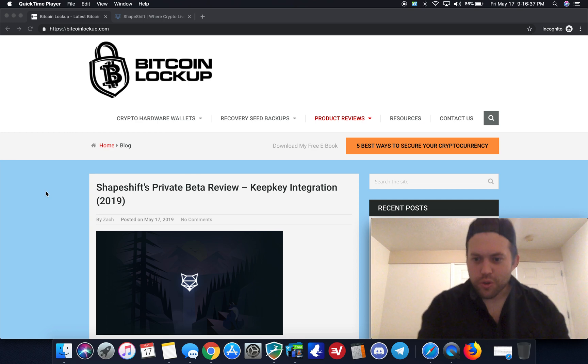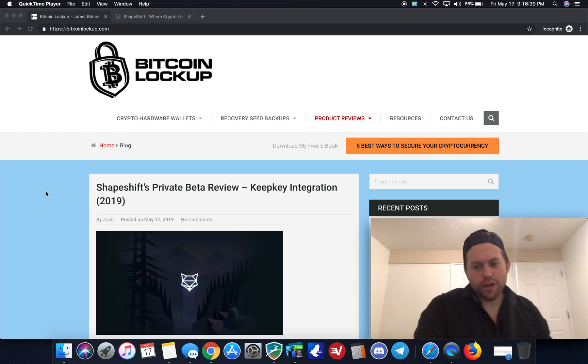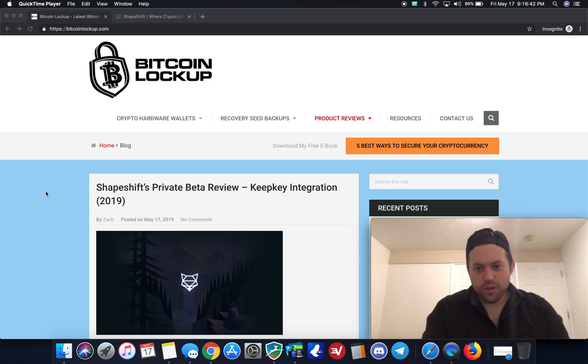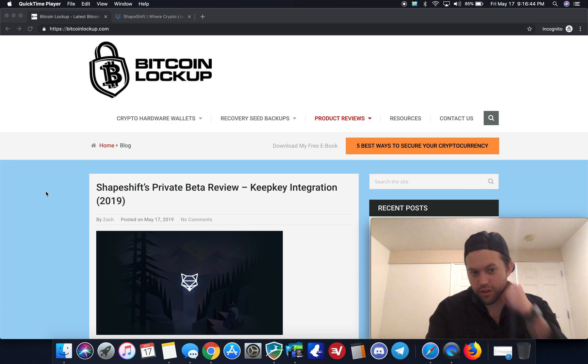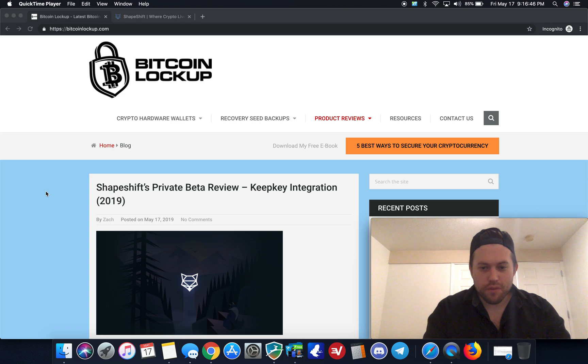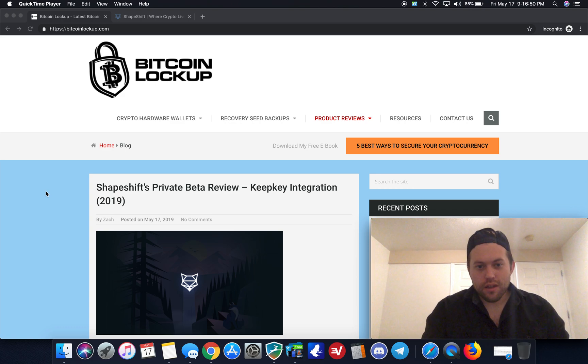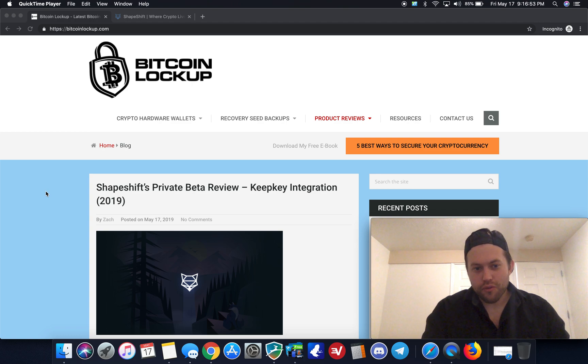What is up, guys? Crypto Renegade here with another video for you. In today's video, I am going to give a live demo and tutorial of Shapeshift's new private beta with their KeepKey. So it should be pretty interesting, especially if you've never seen it before.